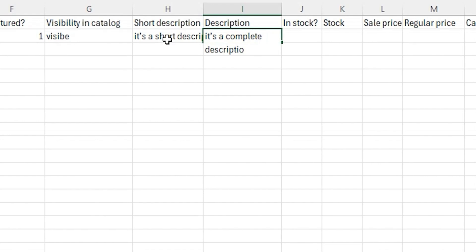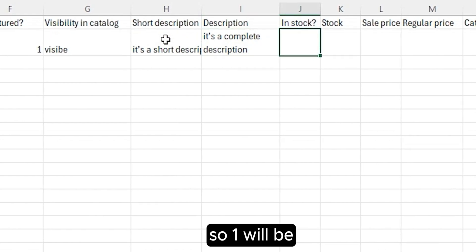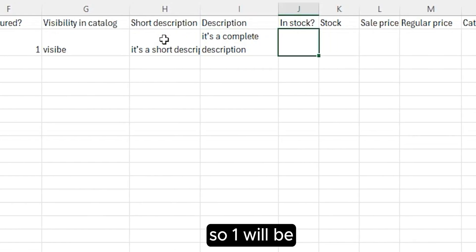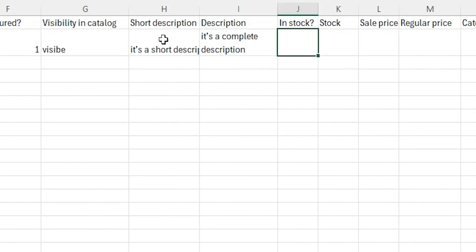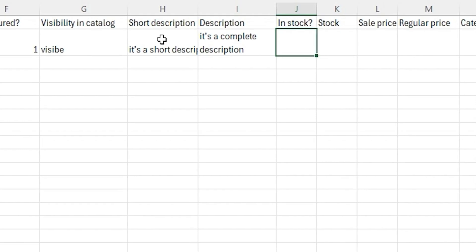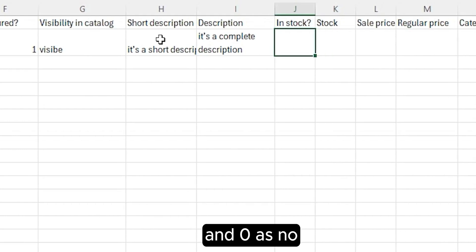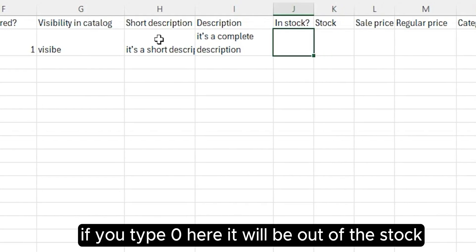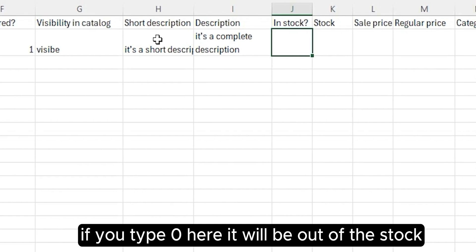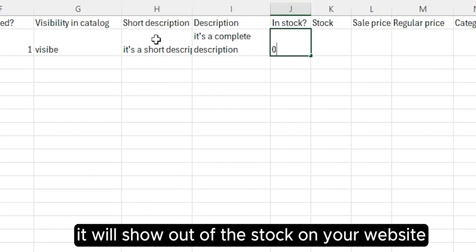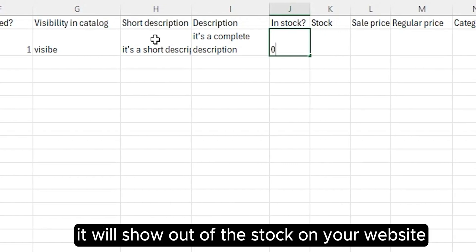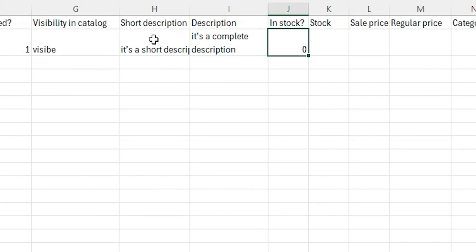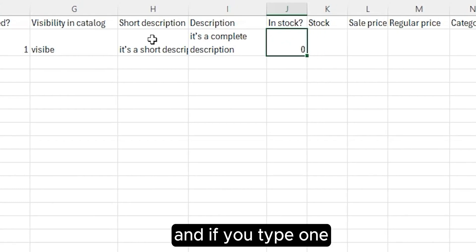The next column is In Stock. One will be defined as yes and zero as no. If you type zero, it will be out of stock on your website. If you type one, it will be in stock obviously.